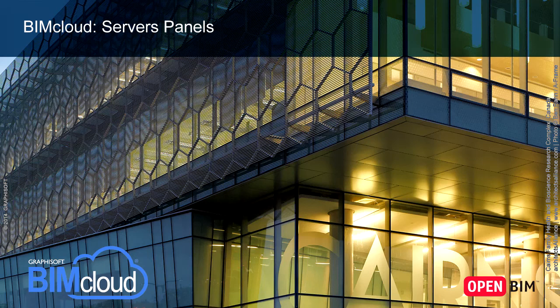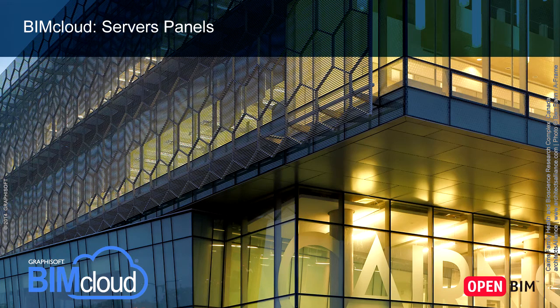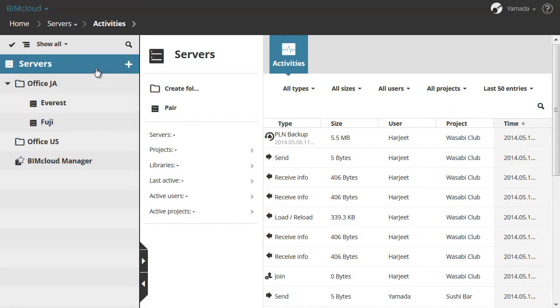In this video clip we will show the panels of the BIMcloud Servers. The number of available panels and their content vary depending on your selection in the Navigator.